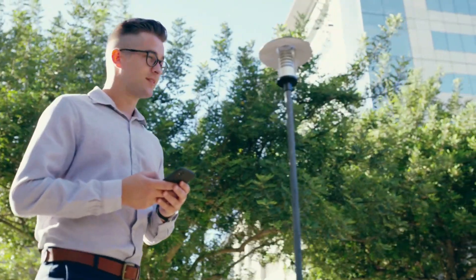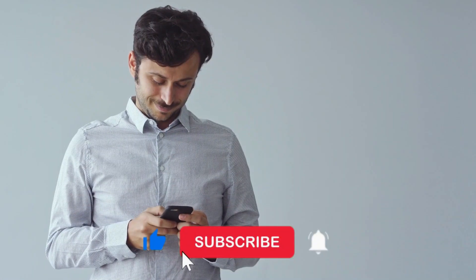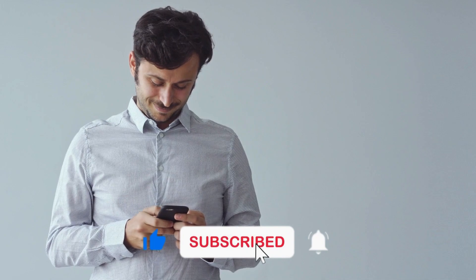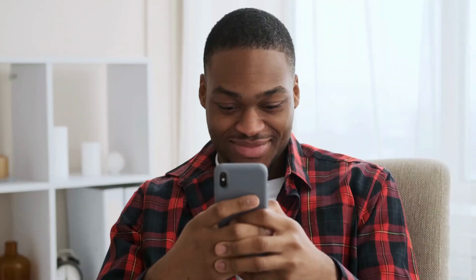Before moving forward, if you are new to our channel, don't forget to like and subscribe our channel for future interesting videos.